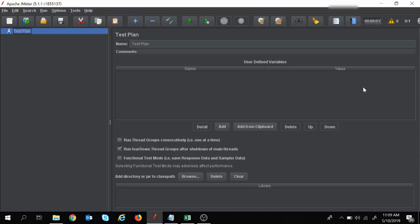Hi guys, welcome to the session on JMeter tutorial. In today's session, we will learn how to handle dynamic values — that is, what is correlation in JMeter. If you like the video, please hit the like button, subscribe to the channel, and click on the bell icon to get updates on the latest videos. So let's get started.